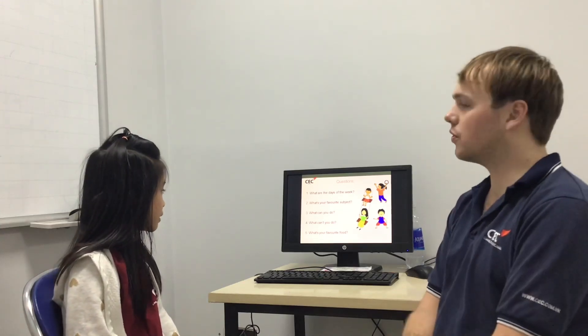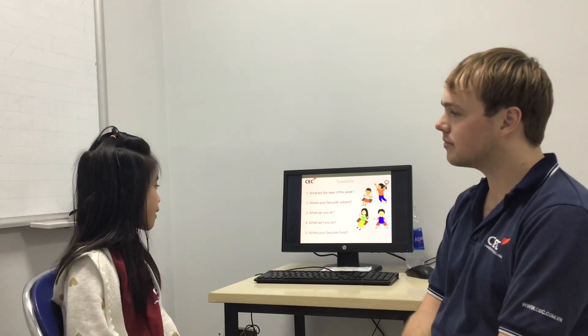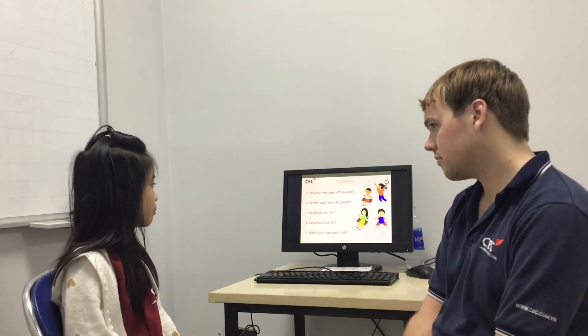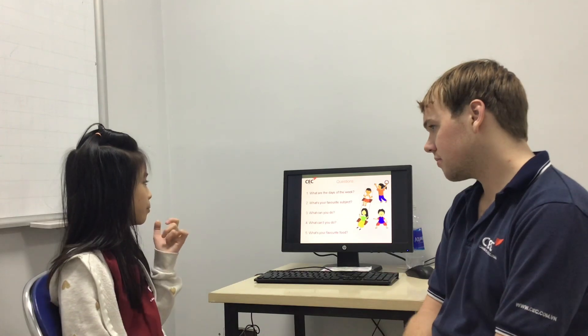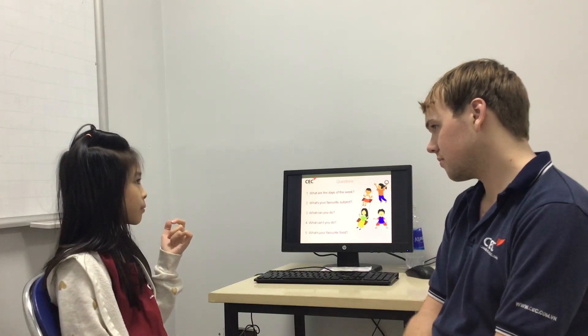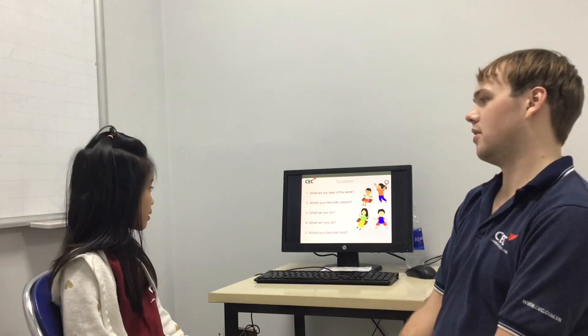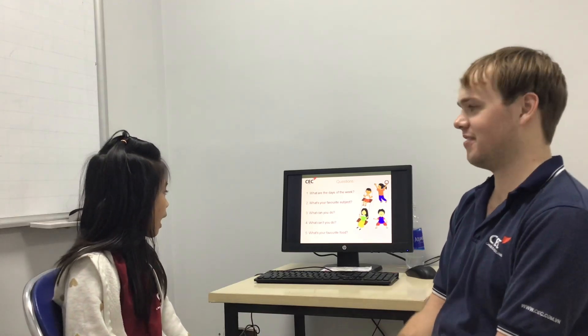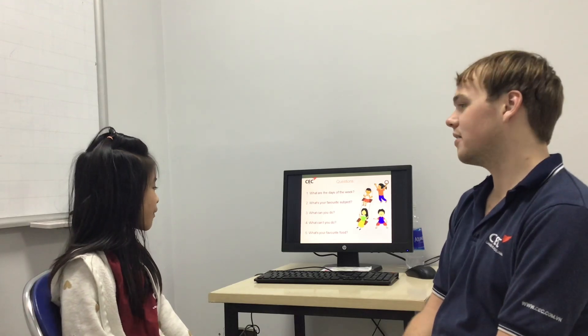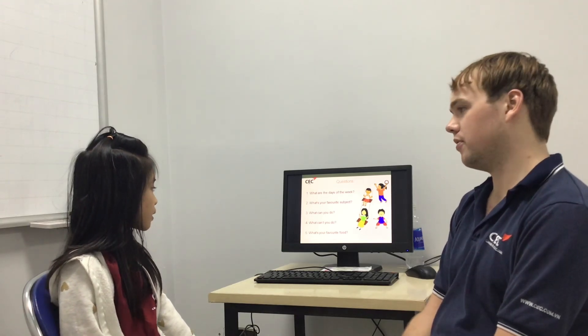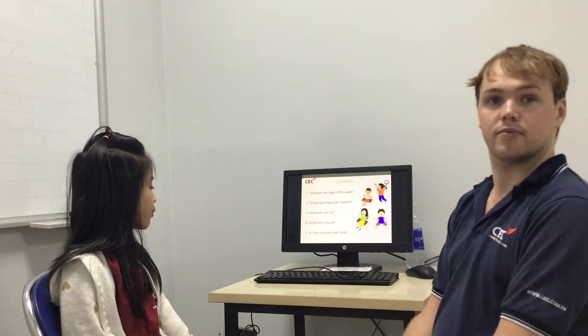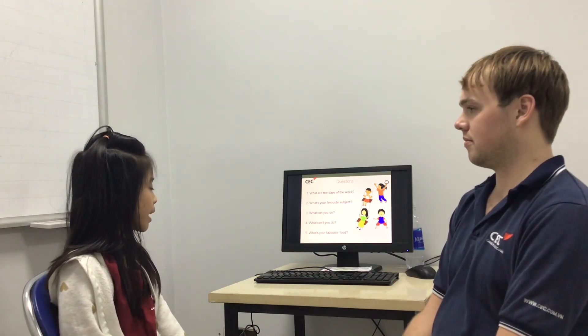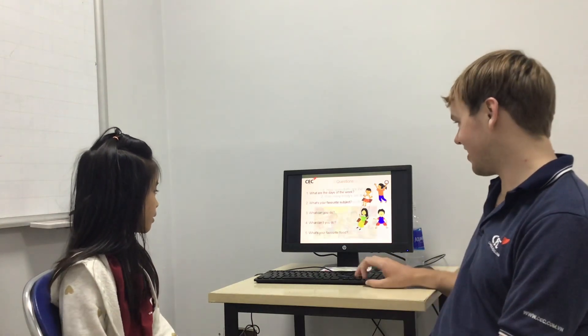And what's your favourite subject? My favourite subject is maths. OK, good. What can you do? I can swim. Good. What can't you do? I can't fly. What's your favourite food? My favourite food is hamburger. OK, good.